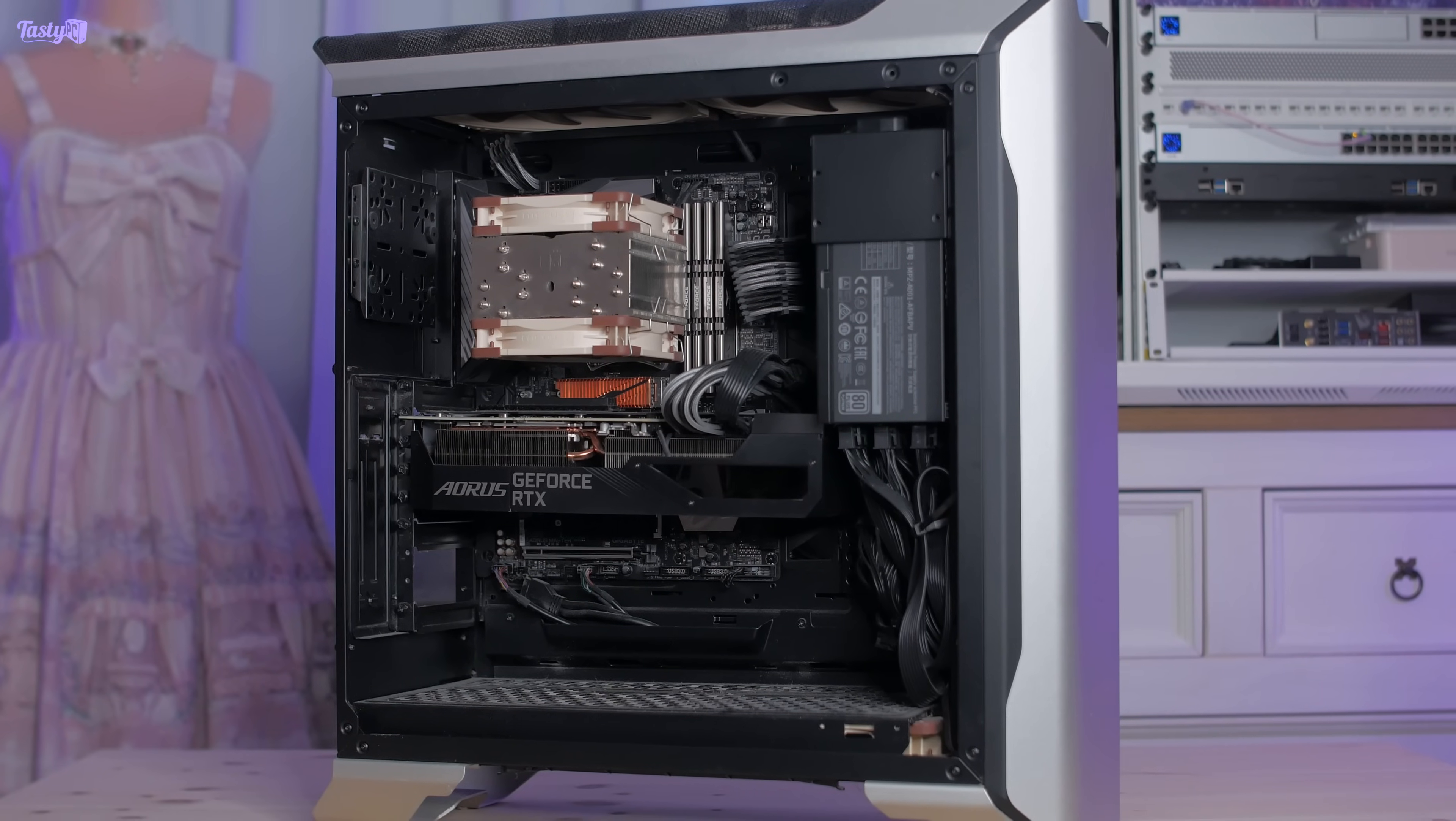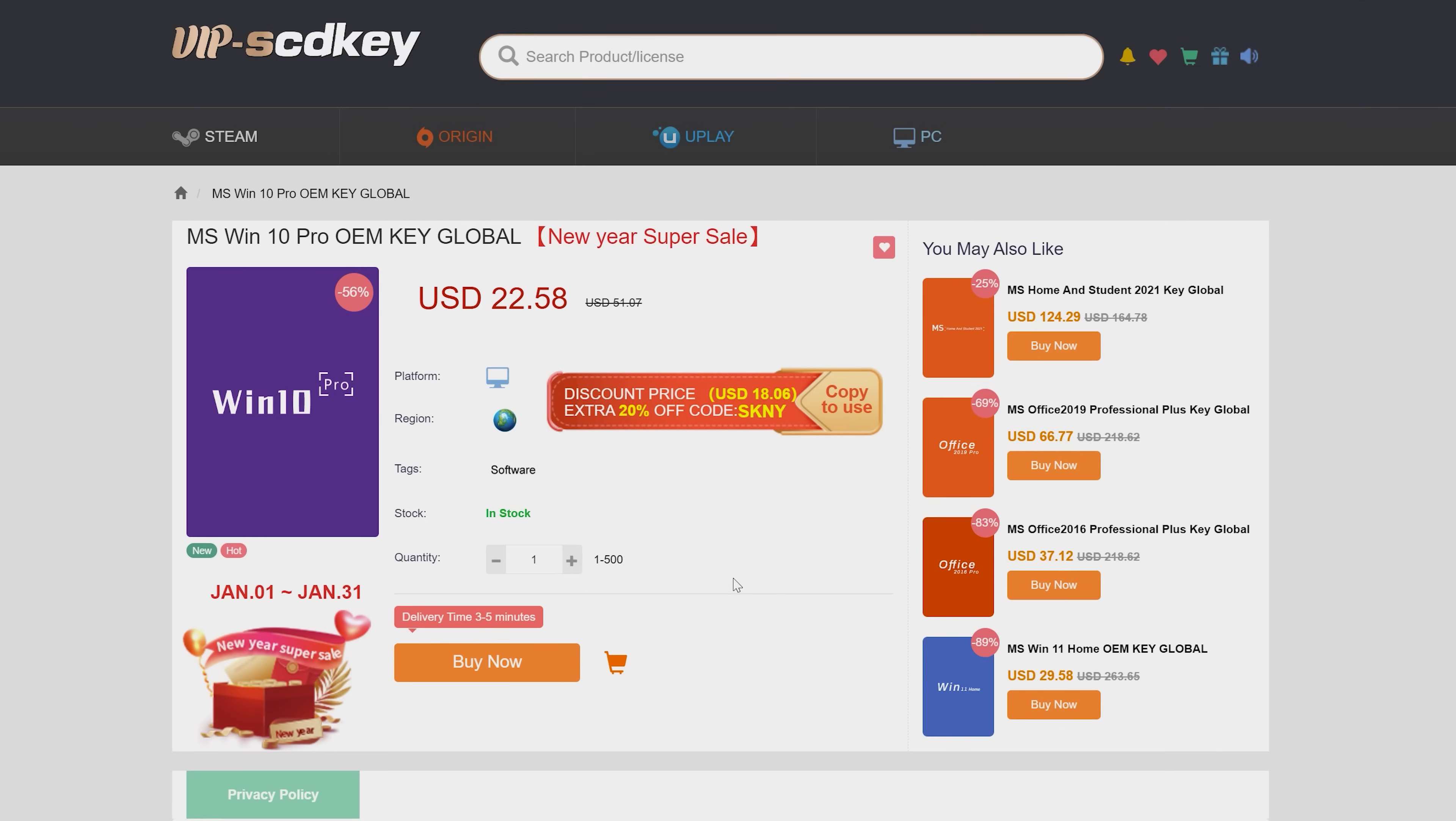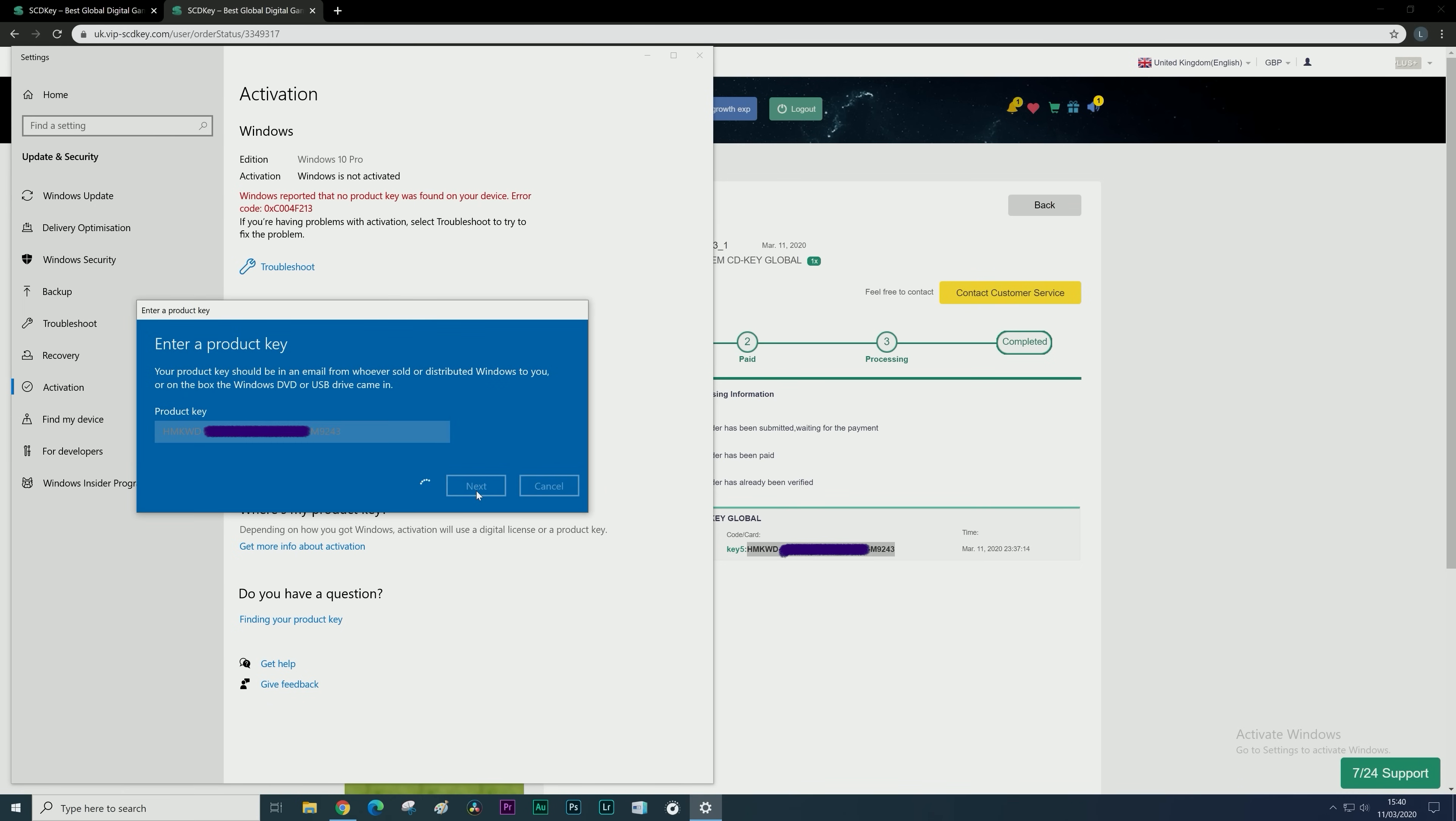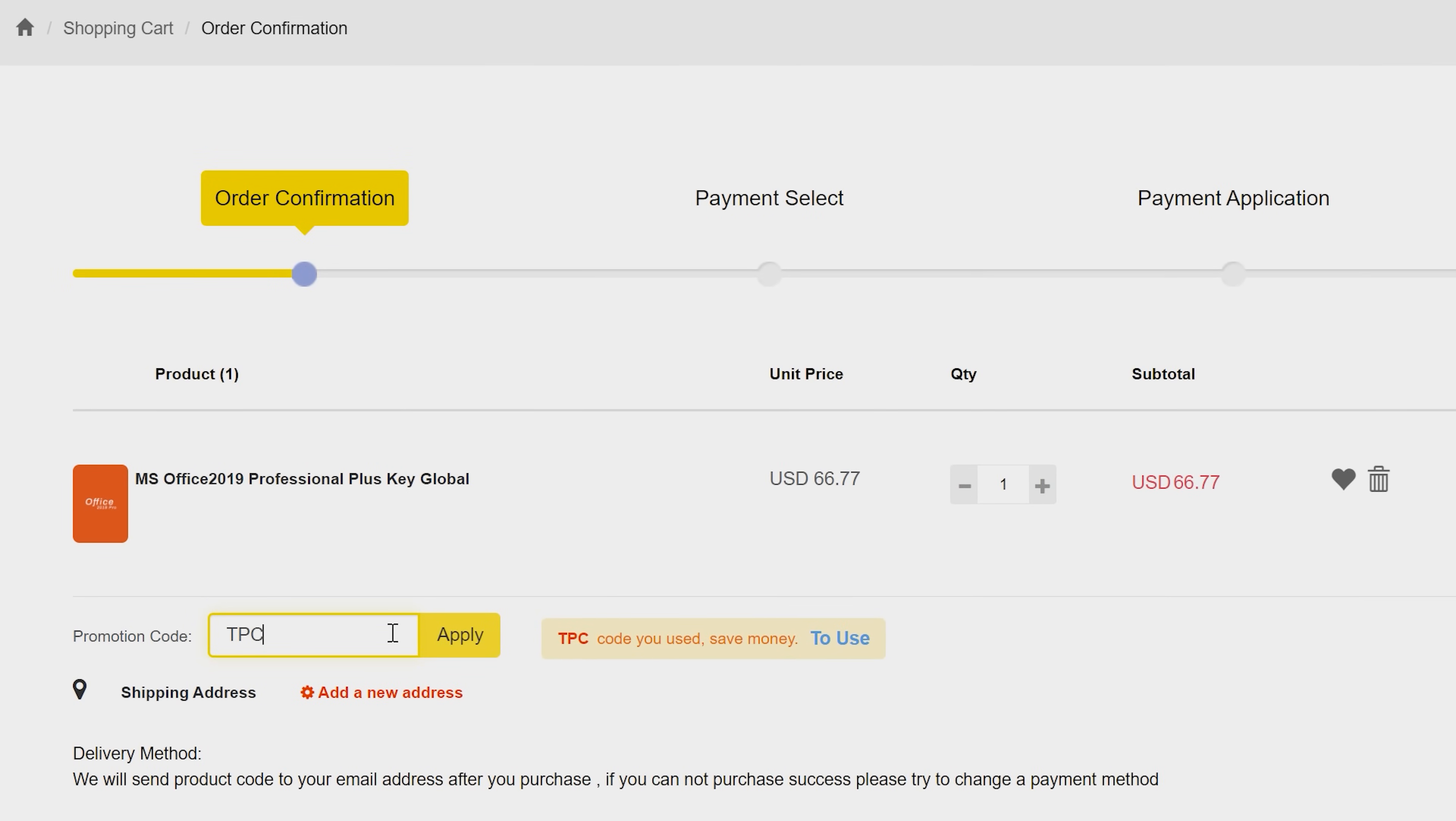But first, this video was brought to you by VIP SCDkey. If you head over there using my link in the description box below, you'll find they offer cheap OEM Windows 10 keys for which you can use my discount code TPC, which gives you 25% off, bringing the price down to US$17. Once activated, you'll be able to upgrade to Windows 11 for free. They also offer Office 2019 which you'll be able to get for only US$50 using the code TPC.